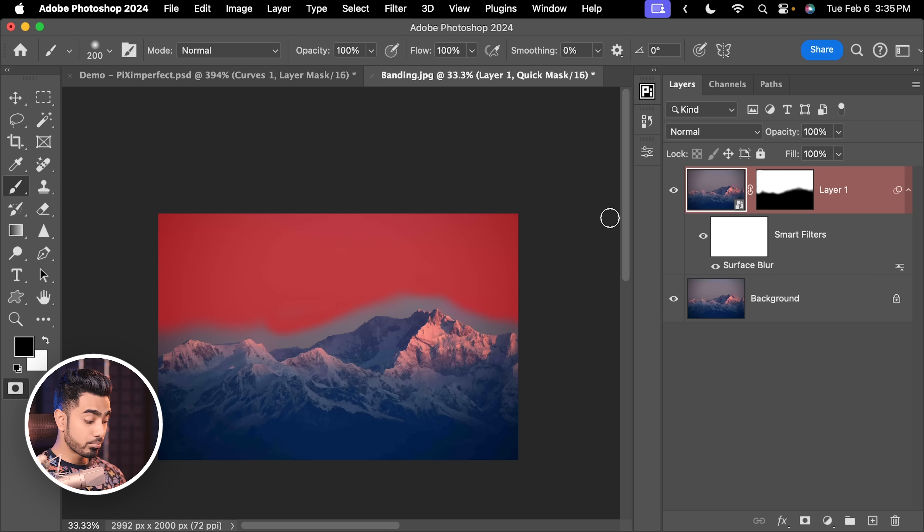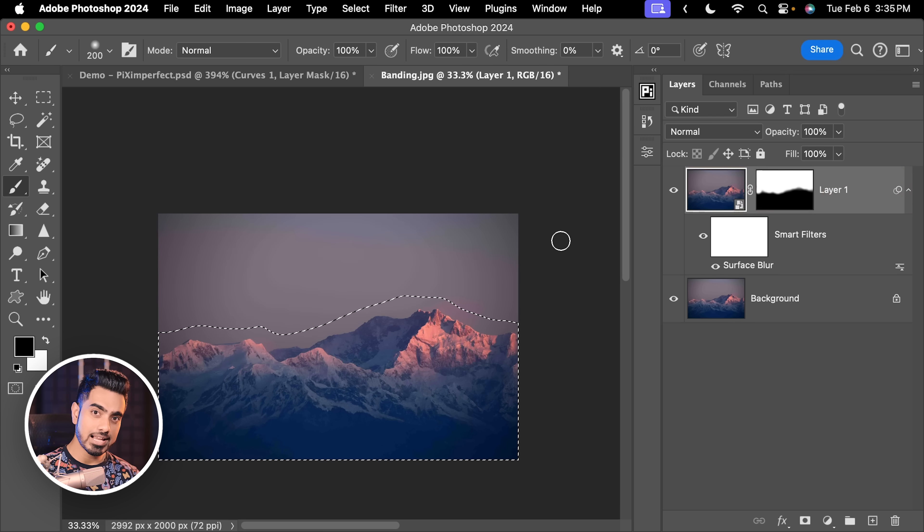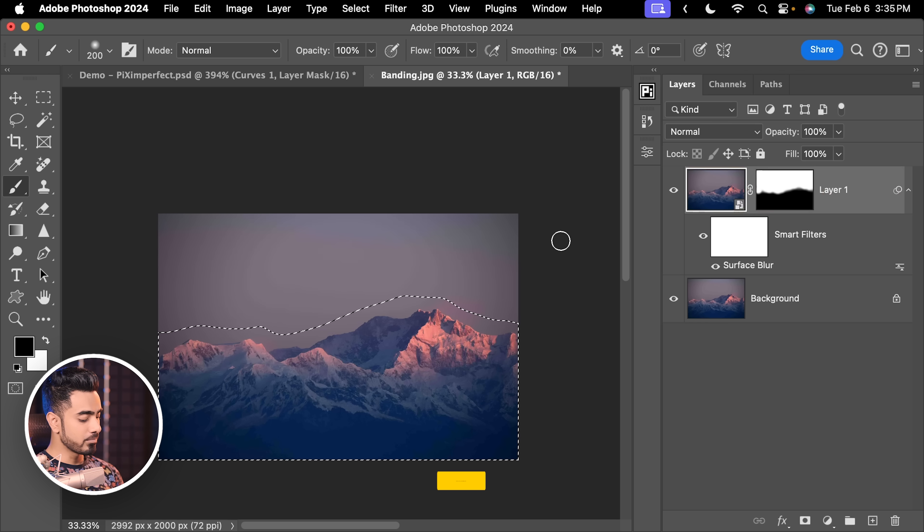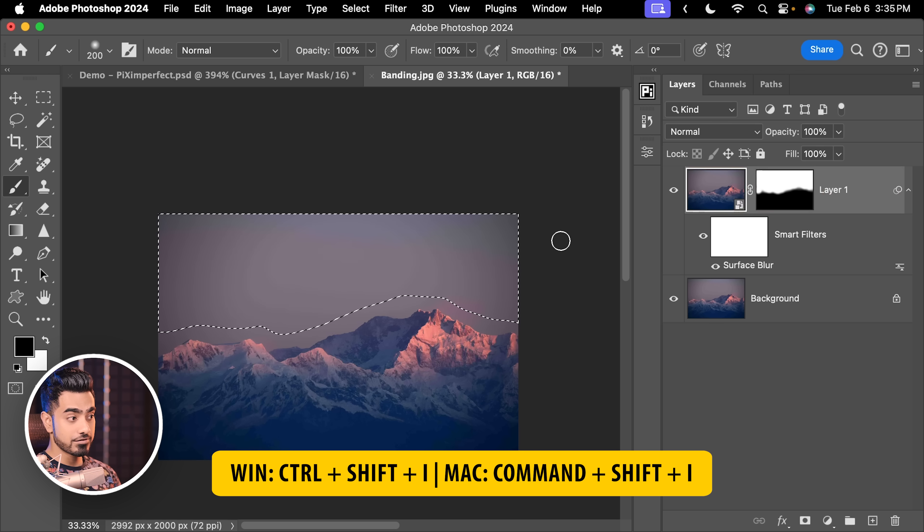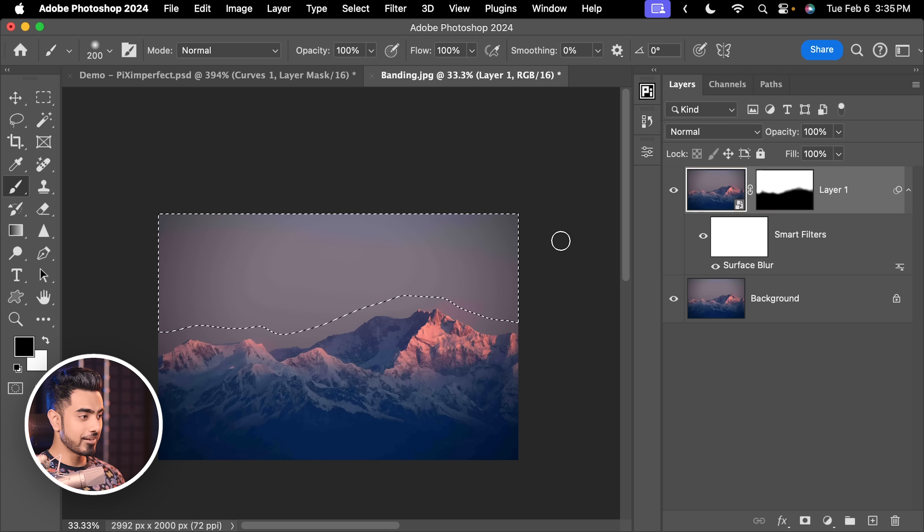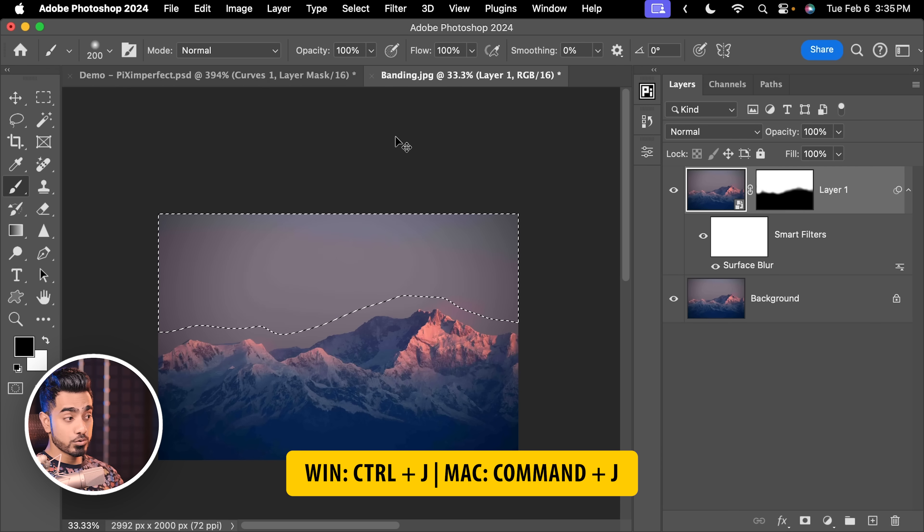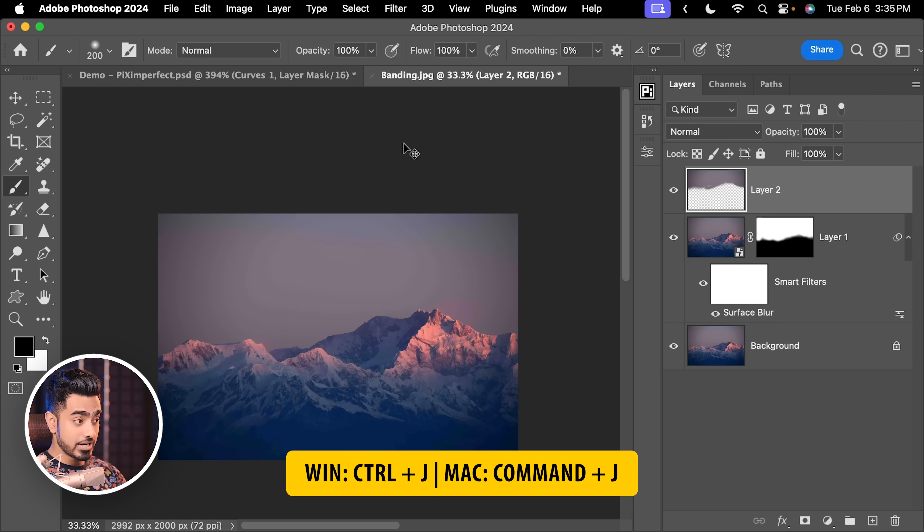Now, press Q again to turn that into a selection. We wanted to select the sky. This is just the opposite. So, press Ctrl Shift I, Command Shift I to invert the selection. Now, with this layer selected, you can press Ctrl or Command J and simply blur the area.